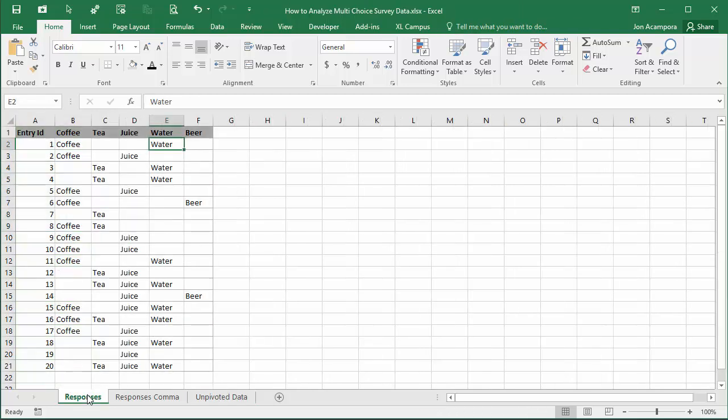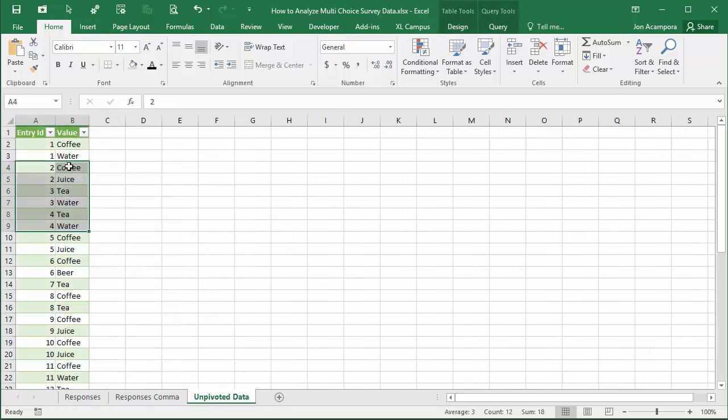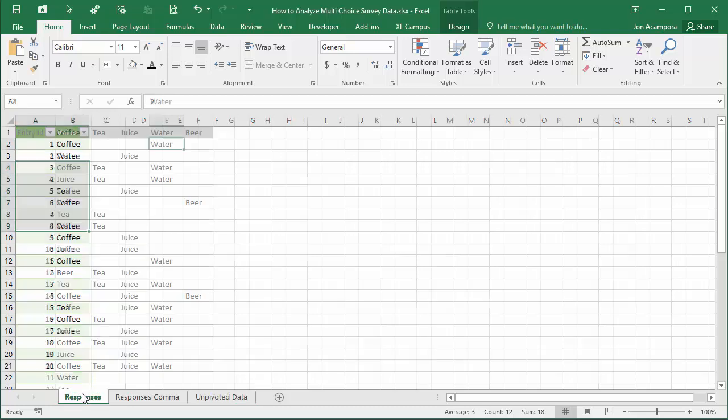We're going to transform this data using Power Query to get it into this type of layout that we can use for a pivot table.